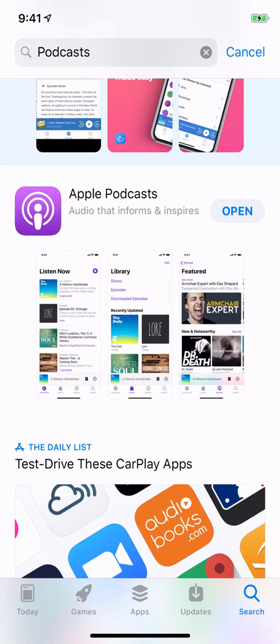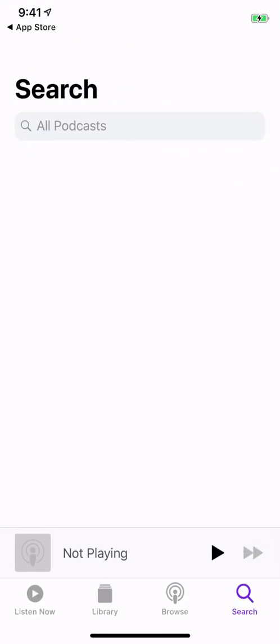Or click Open if you already have it. Once you get into your Podcasts app, we need to go to the Search button in the bottom right.